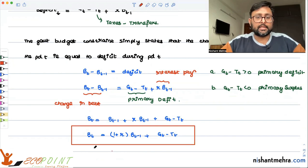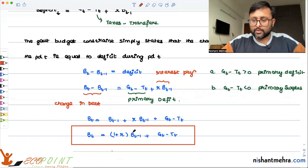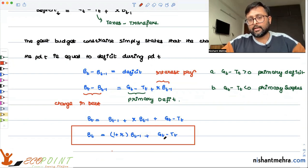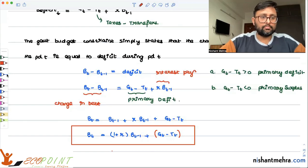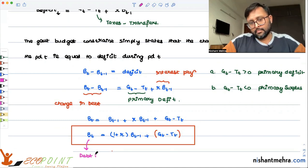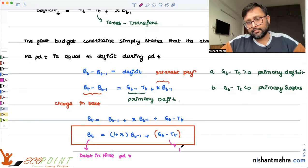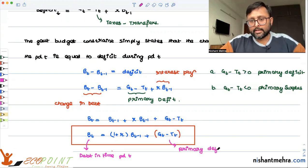So the government budget constraint states: debt in time period T equals (1+R) times debt in time period T minus 1, plus the primary deficit in time period T. We can write: B_T = (1+R)*B_{T-1} + primary deficit. This relation is what we are going to use going forward. We will take the discussion further from here.